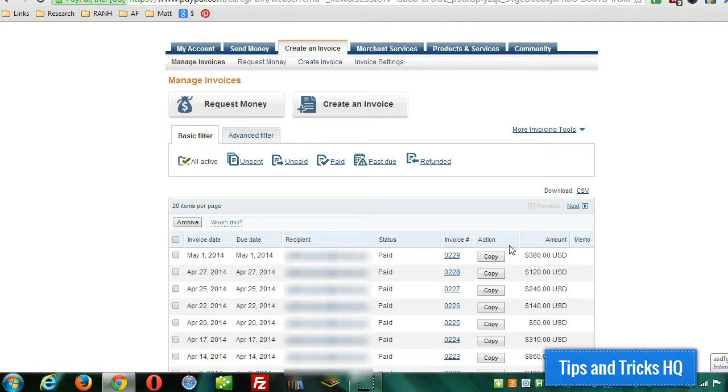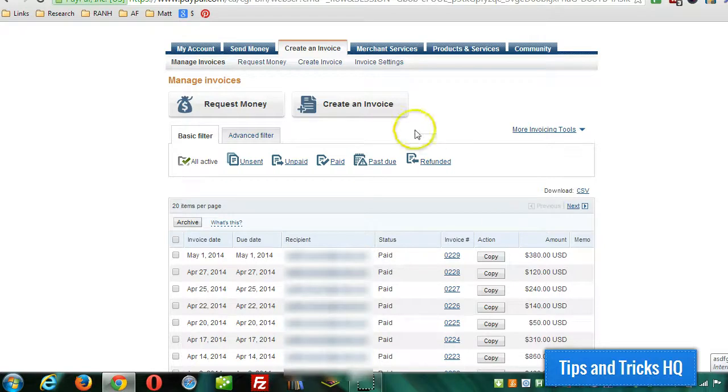That's all there is to sending invoices through PayPal. Again, this is Keith Locke, Tips and Tricks HQ. Thanks for watching.